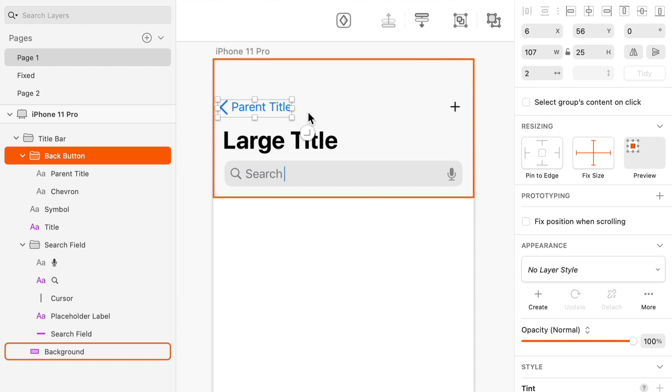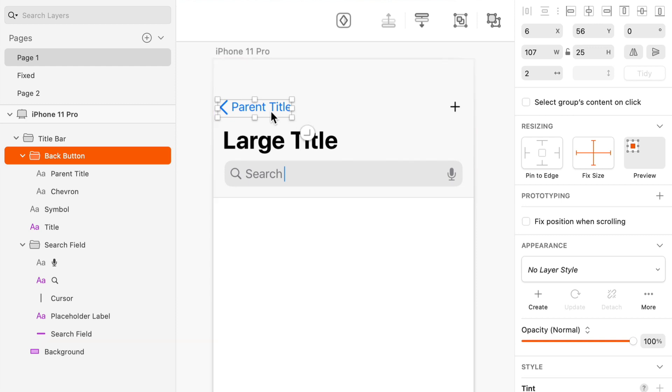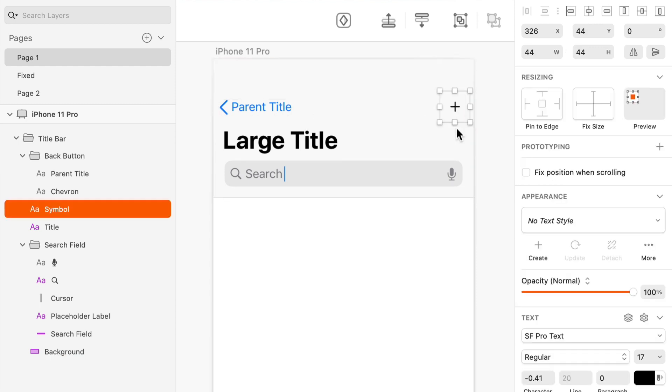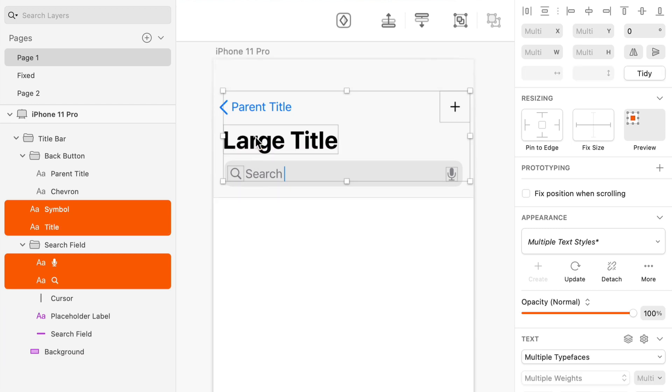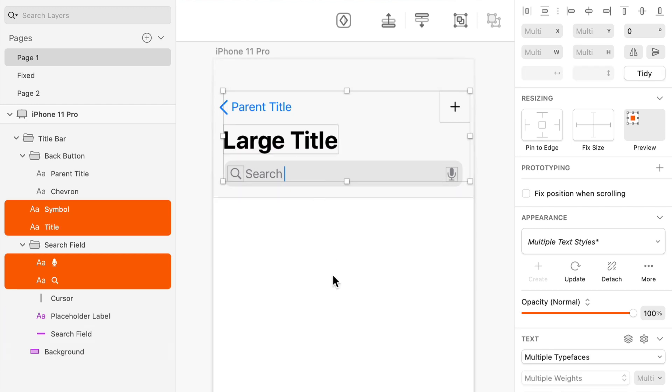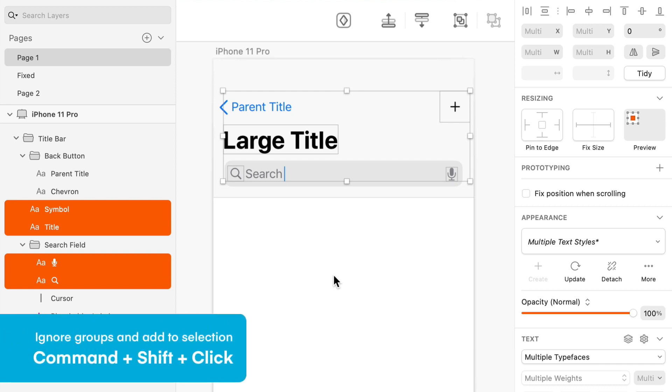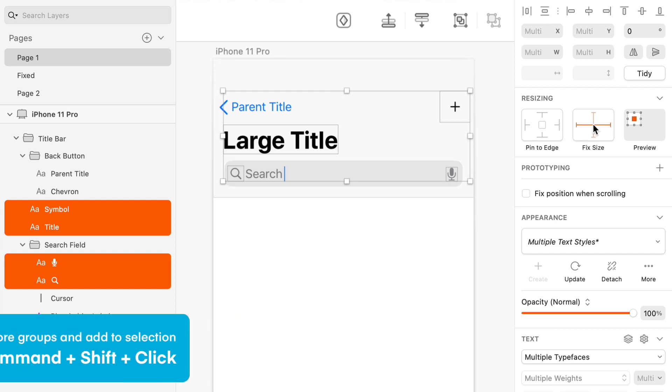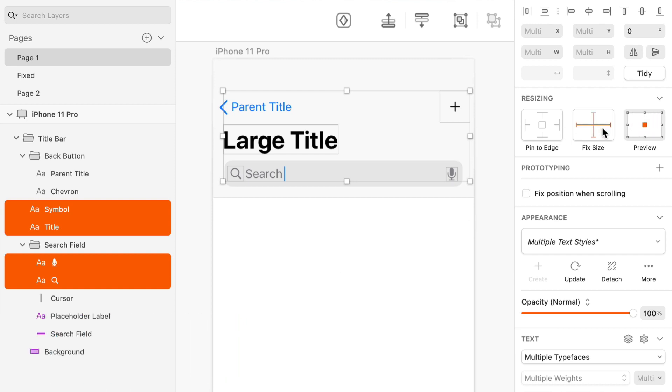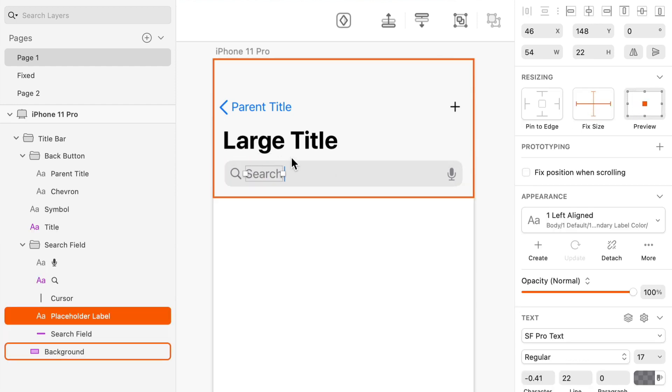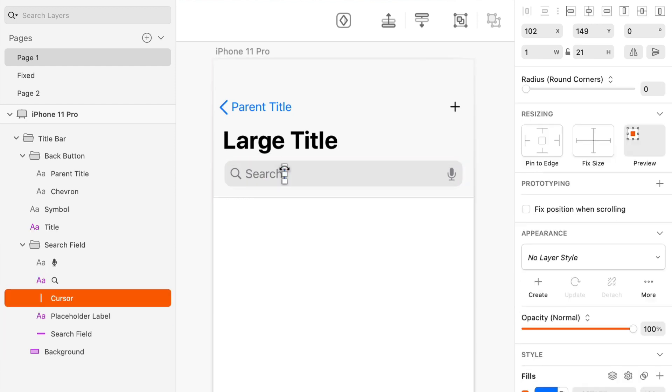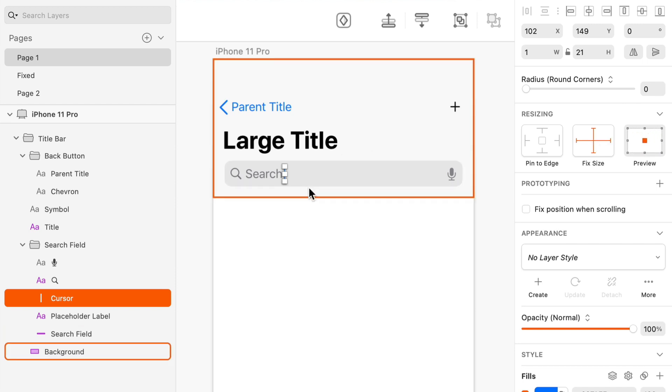But again, we're going to talk more about that in a moment because it's even more important when we start using pin to edge. So we've got our size fixed on this. We also want to fix the size of these icons here. So I'm going to hold command and click, actually command and shift to click layers no matter what group they're inside of. Holding command lets you click through groups and holding shift lets you select more than one object at a time. And I'm going to fix the height and width of these. I'm actually going to do the same for this text box. And I'm going to do the same for this little cursor here. I don't want any of these things to be allowed to resize.